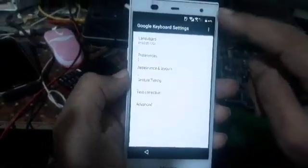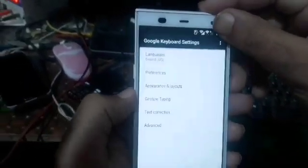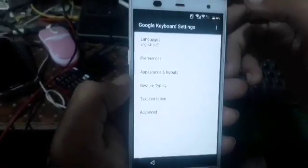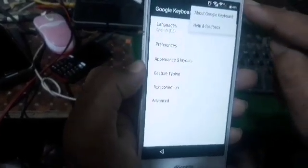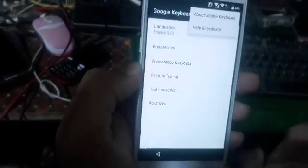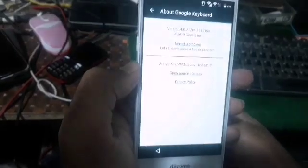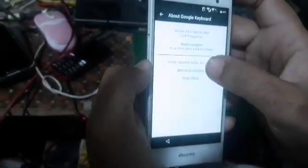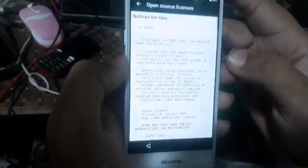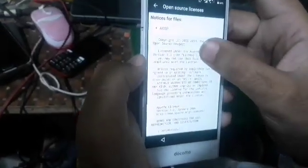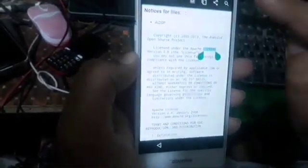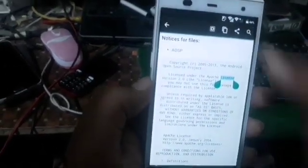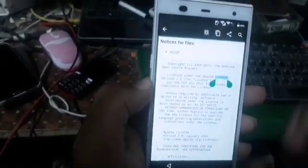Google. Google keyboard. Open source. Look now on capture.